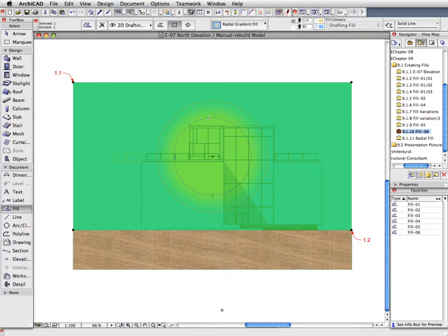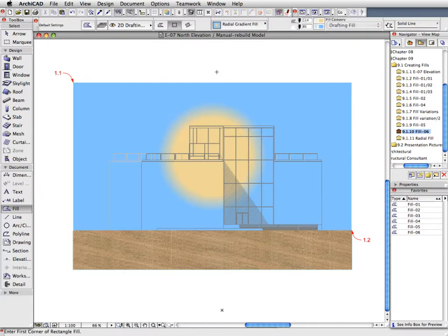Deselect the Fill and investigate the results. Radial Gradient Fills display a smooth radial transition between the two colors defined.